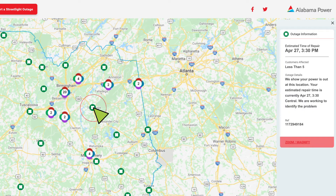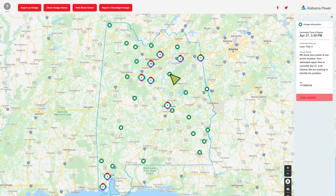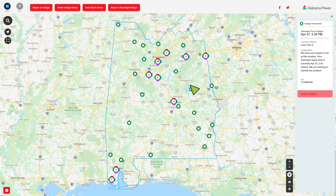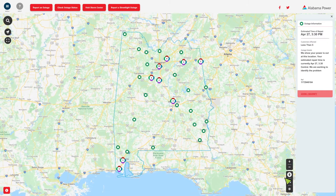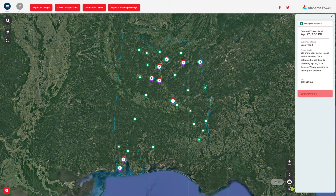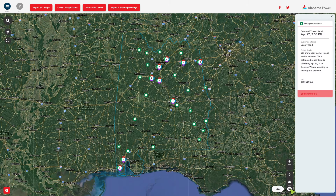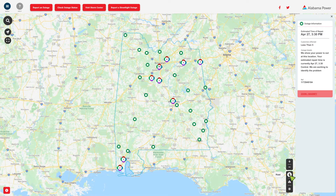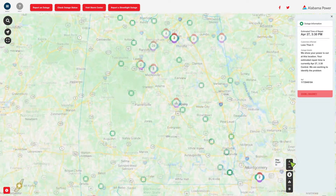Icons without numbers provide even more specific information. If you prefer a different map view, you can switch between satellite, hybrid, and road views using the icons in the bottom right. Need a closer look? Use the zoom tool.